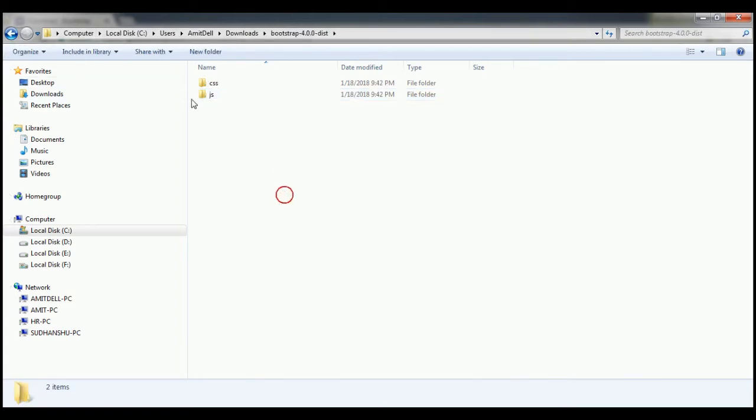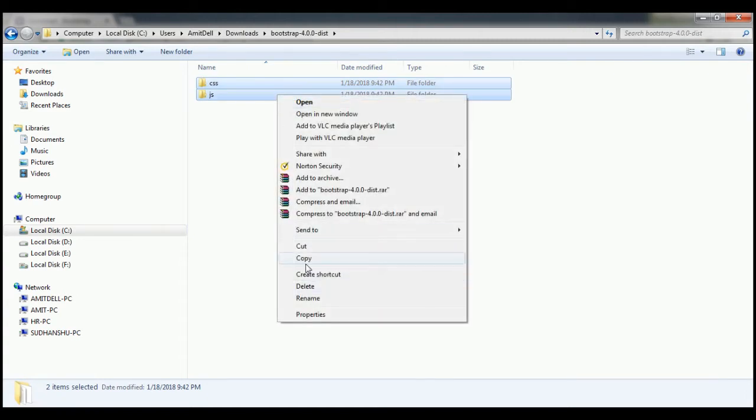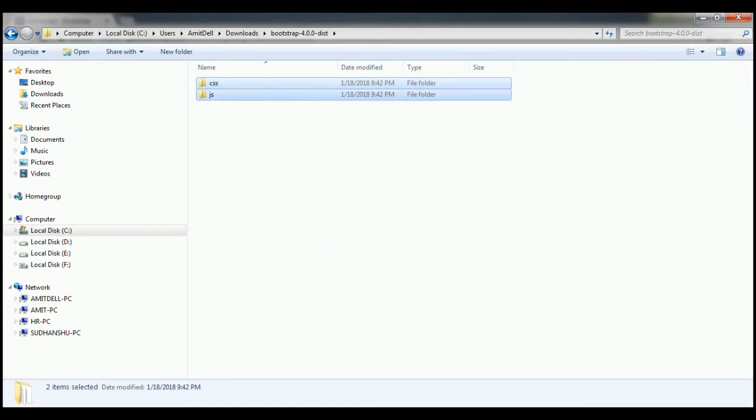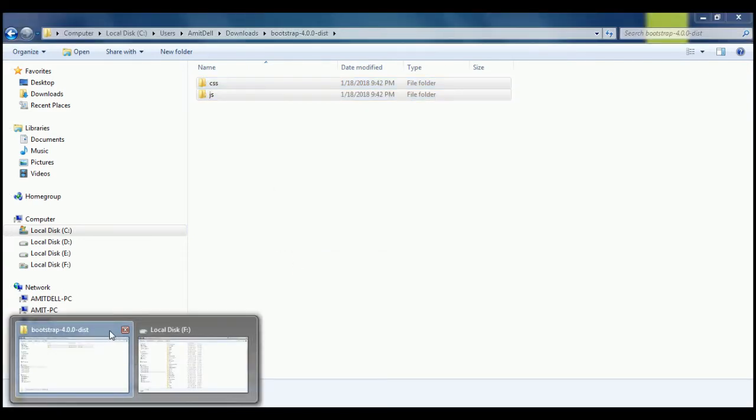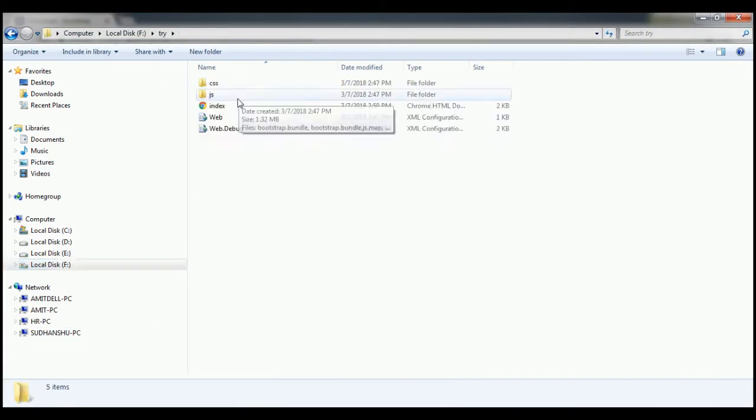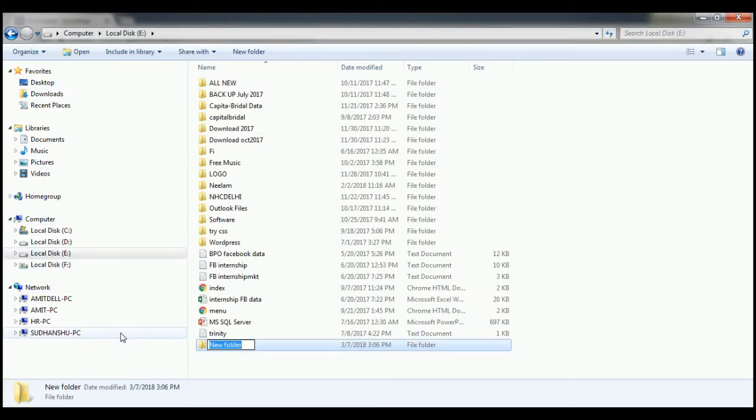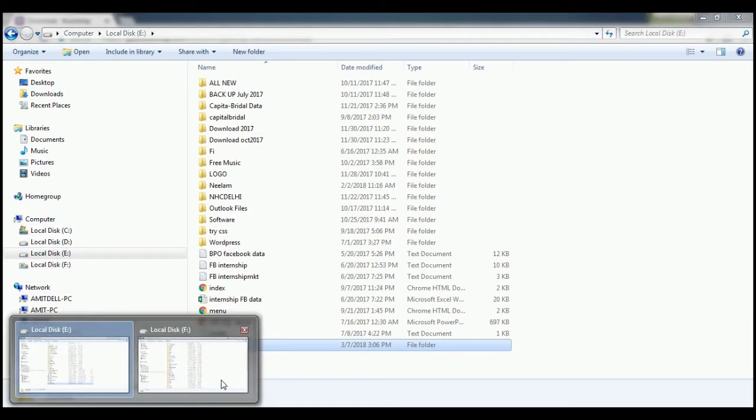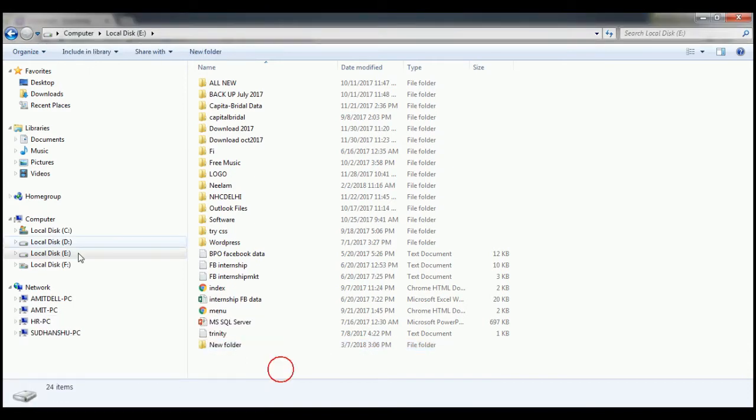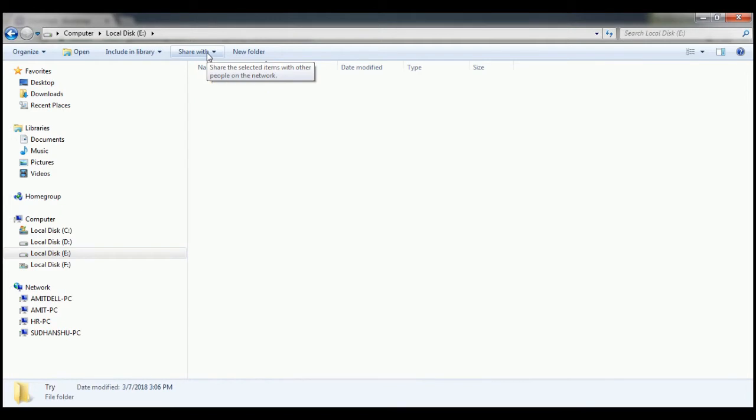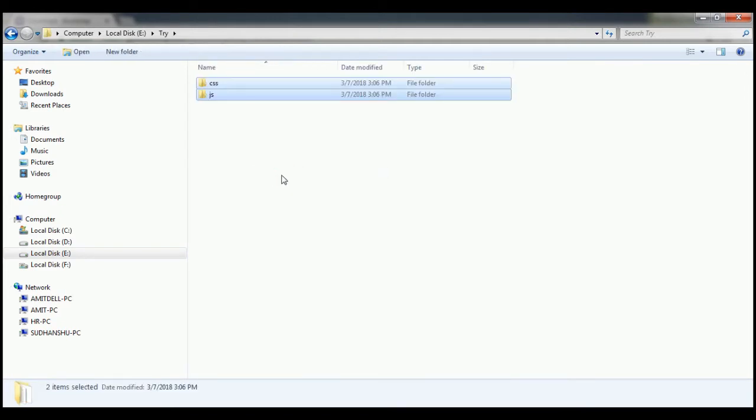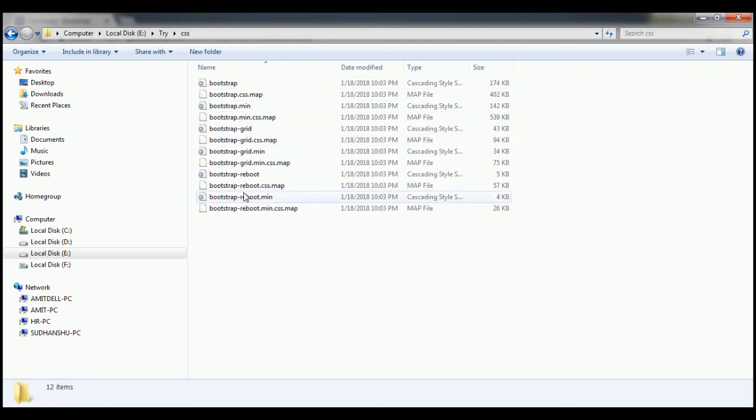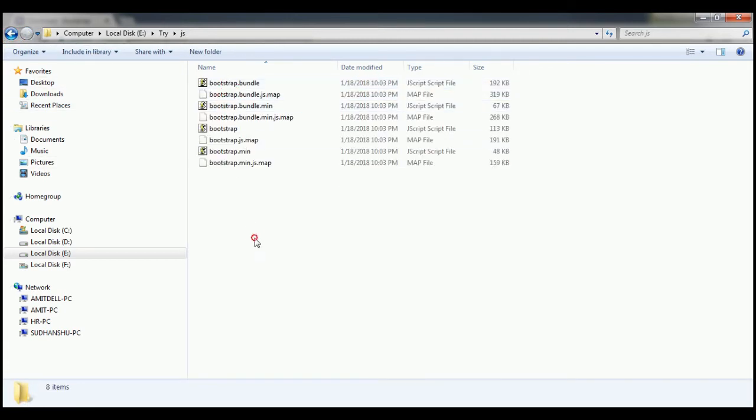Just copy these two folders. I am copying this folder and I am going to create my folder. Here I am naming it try, right click and paste these both files. So your CSS is there and your JavaScript is also there.